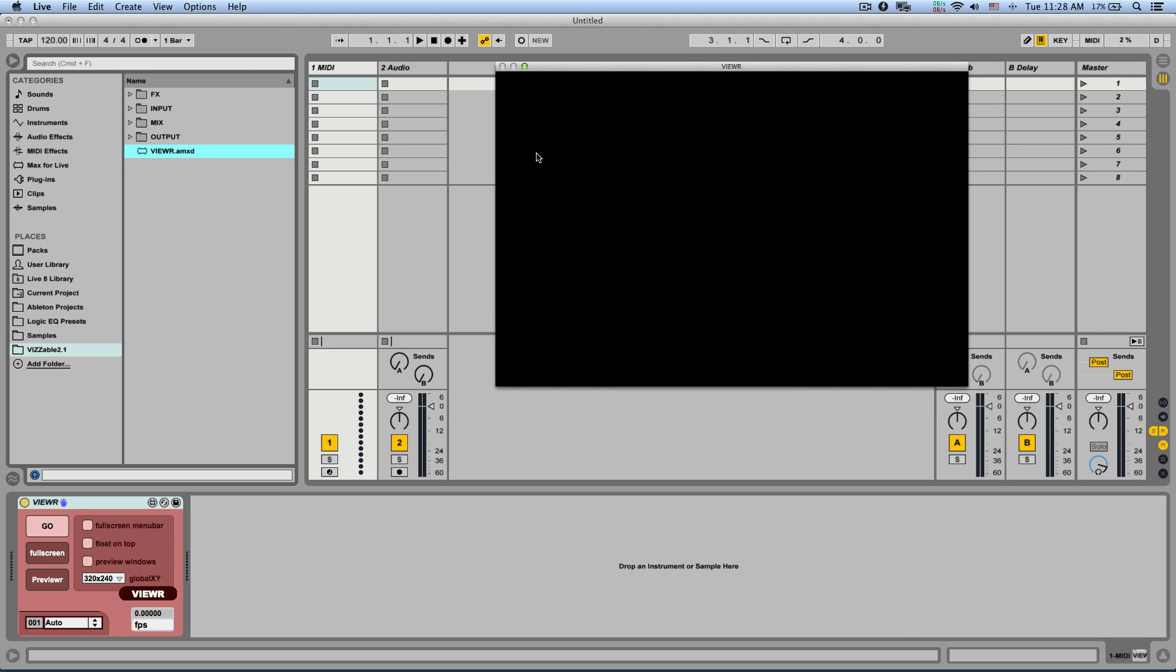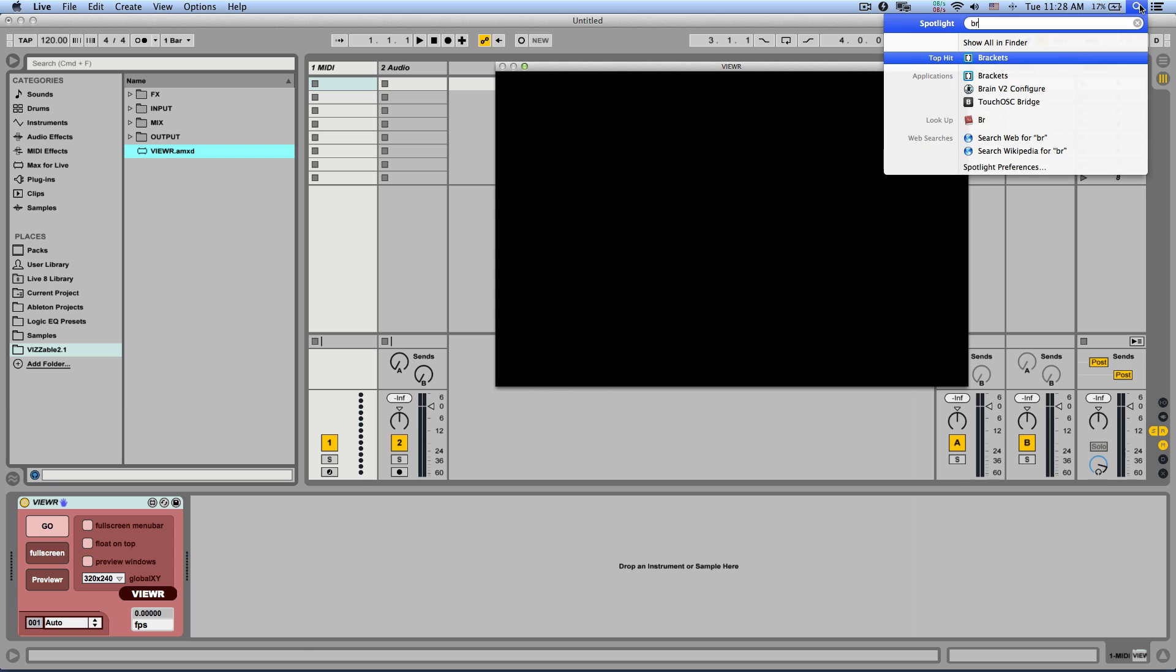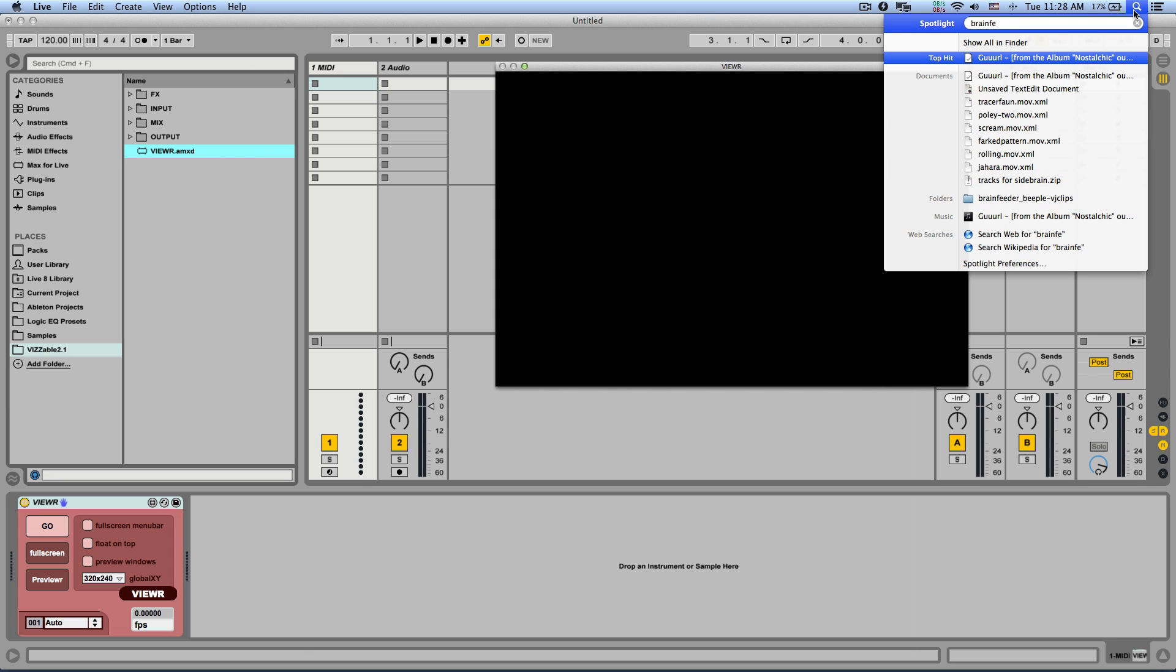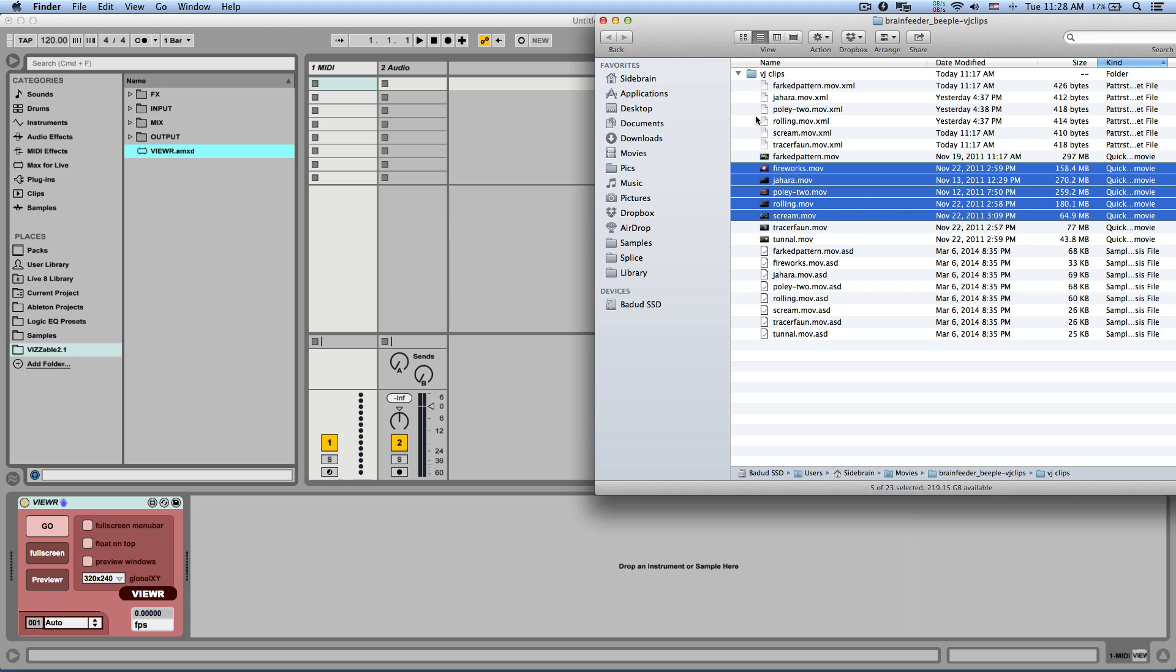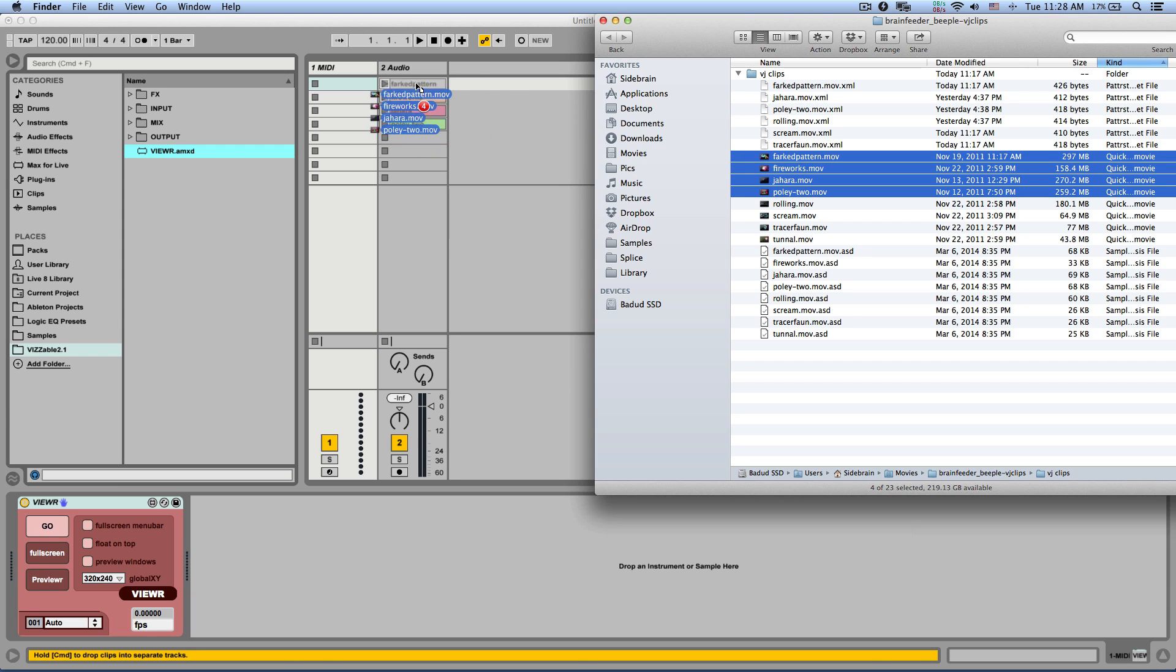Now I'm going to load a few video clips and if you're looking for a great package to start with, Brain Feeder is offering a great pack for free and I'll post a link in the video post. So here I have a few video clips, I'm just going to select a bunch of them and just drag them to this audio track right here.